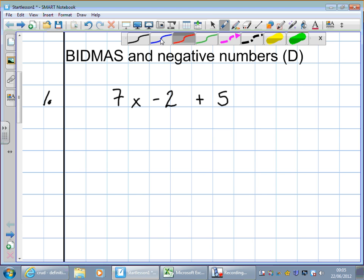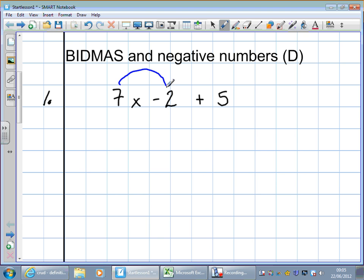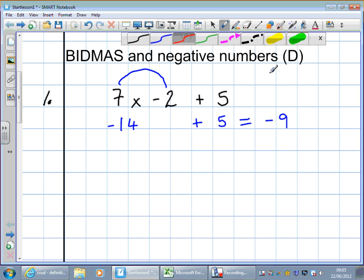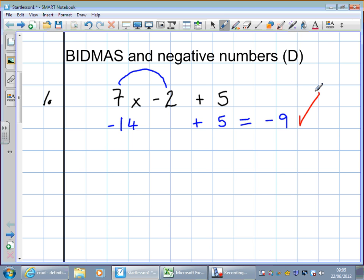Let's look at our first example: 7 times minus 2. Fortunately, that comes first. 7 times 2 is 14. Add 5. Does anybody know what minus 14 add 5 is? Minus 9. Well done. If you've got a pen and you like this sort of thing, give yourself a tick.